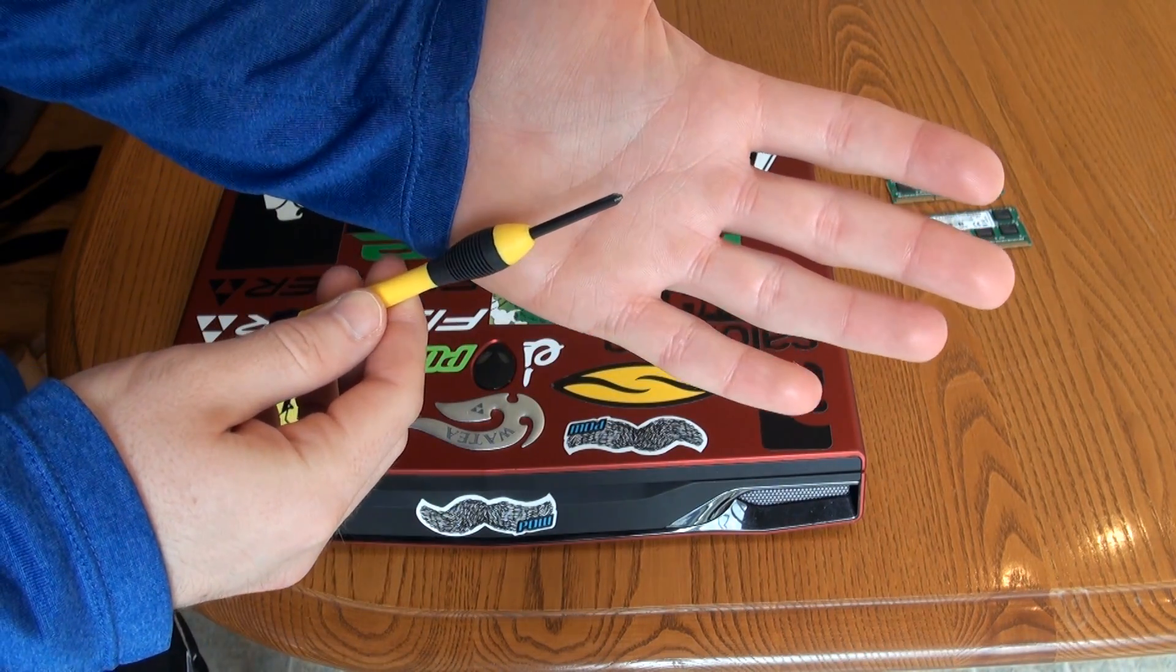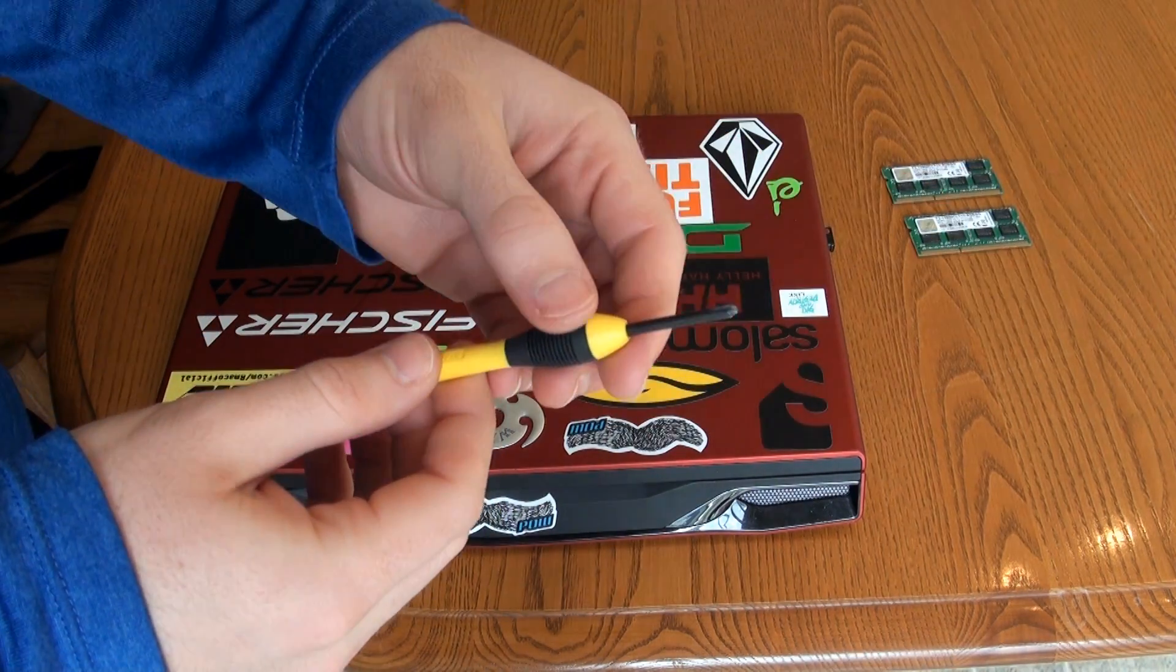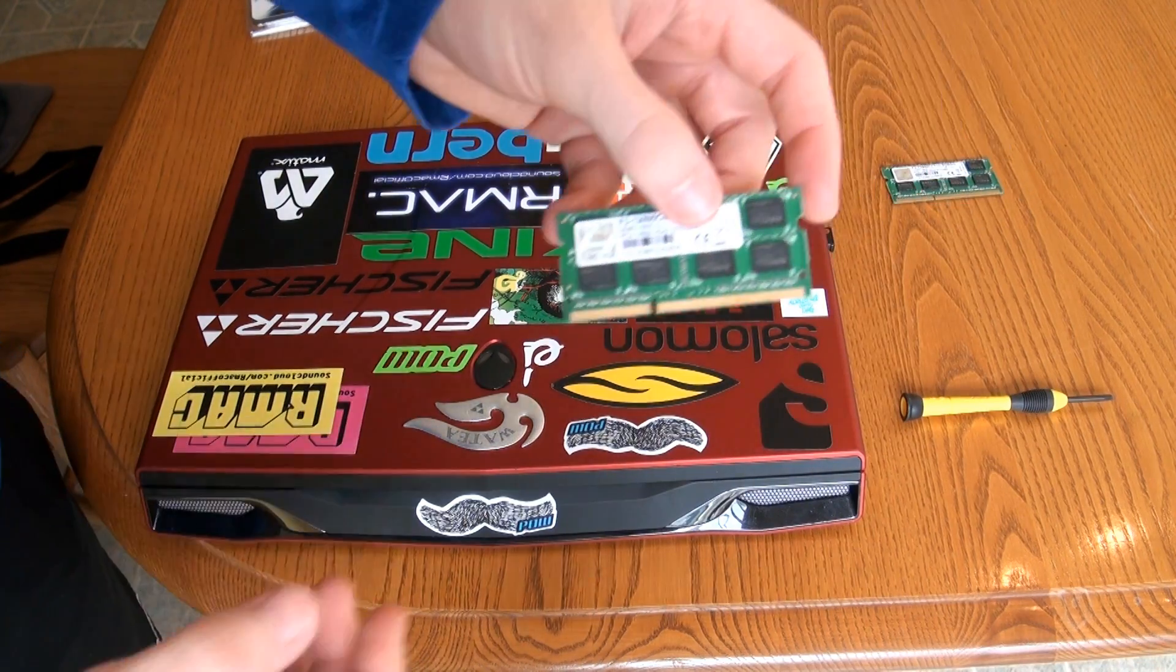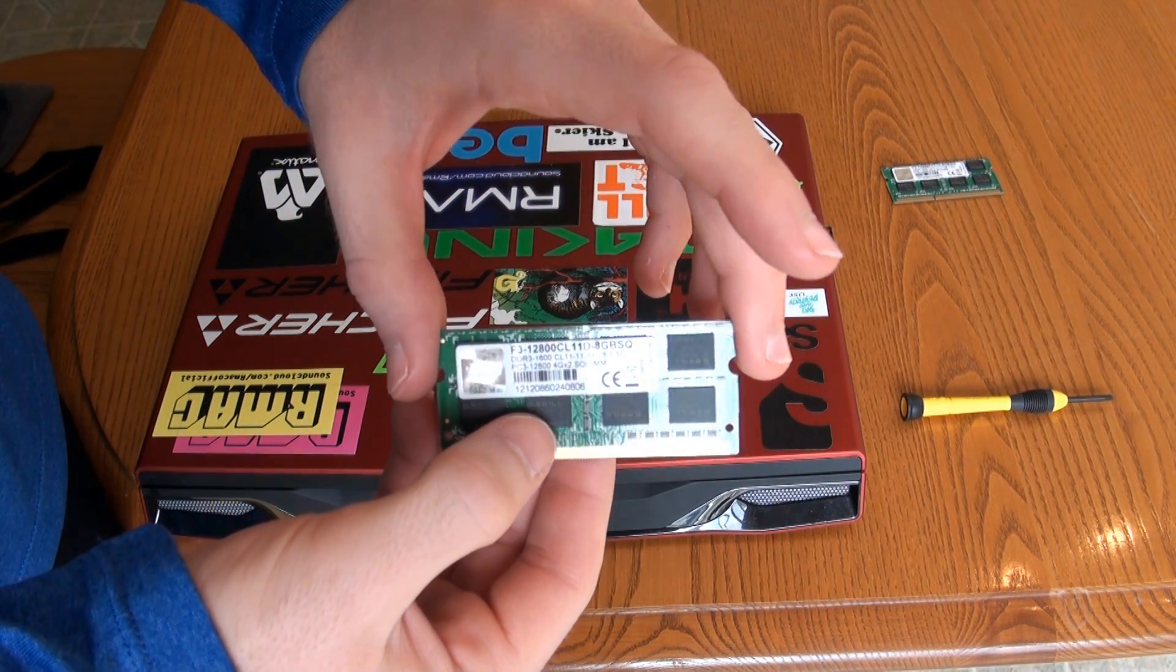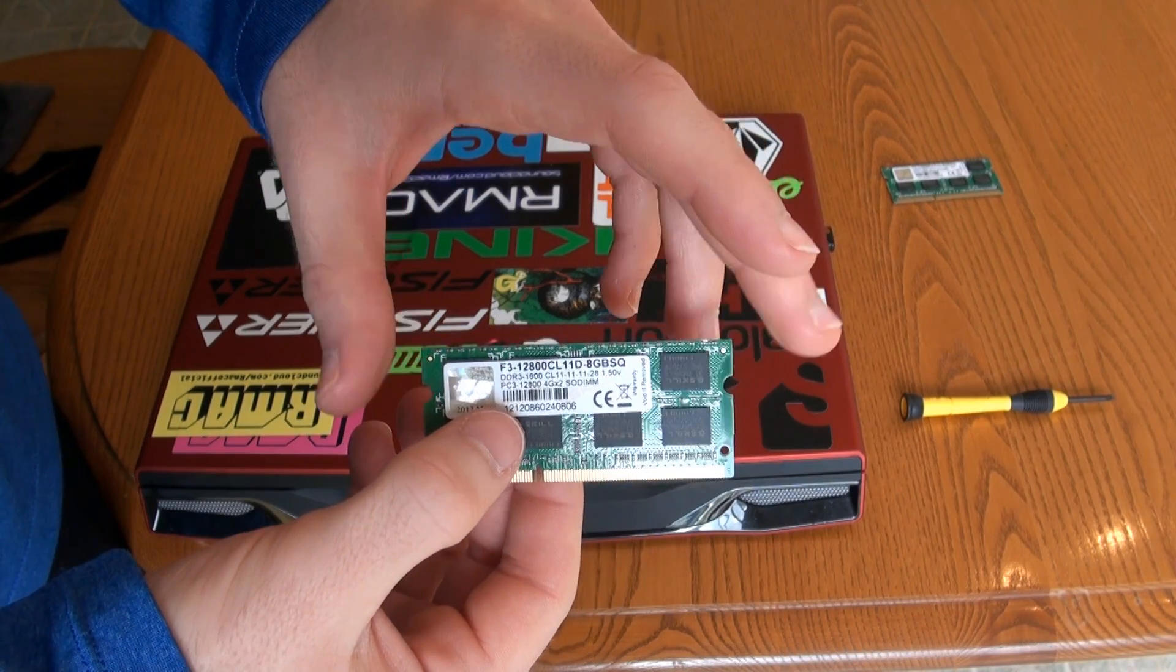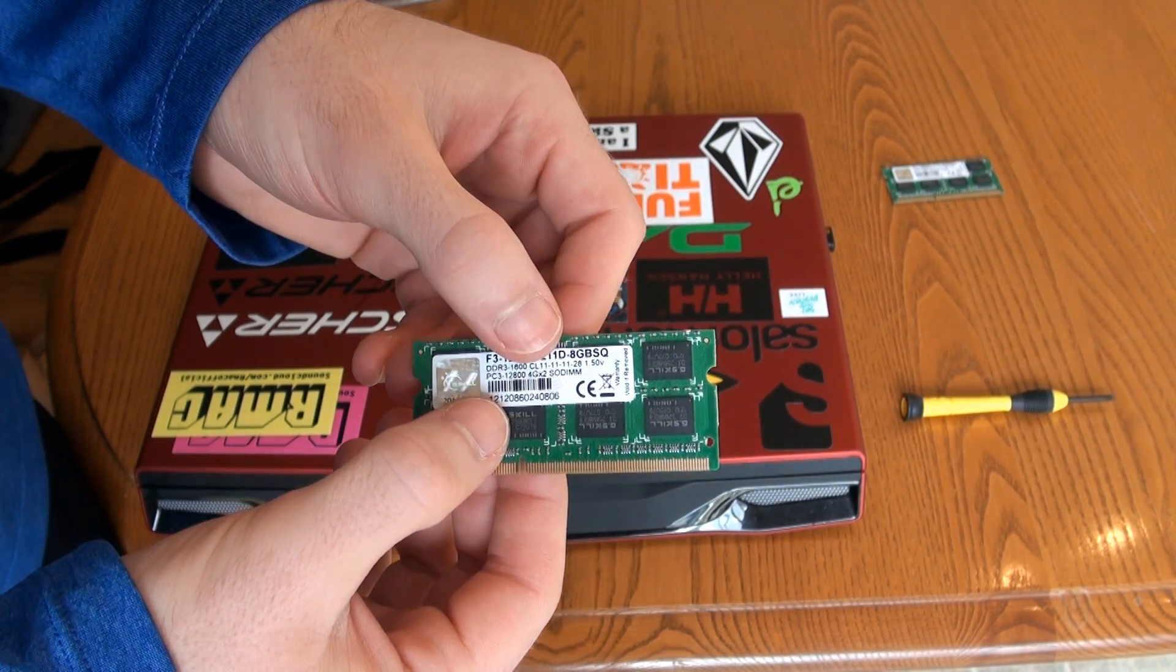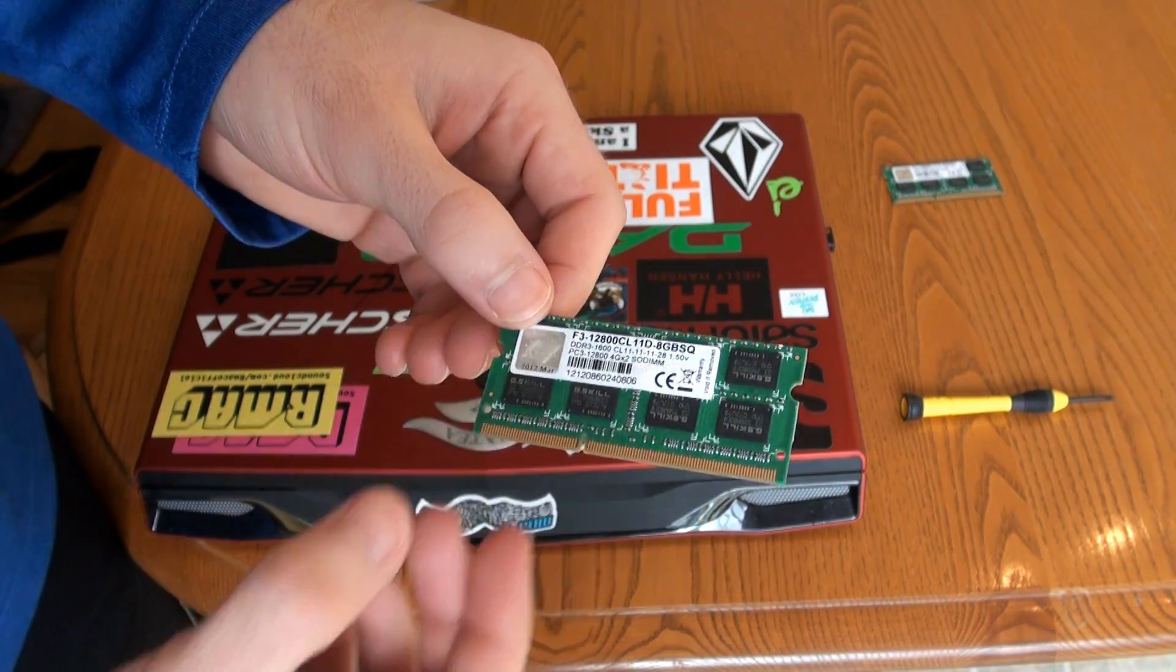and a mini Phillips screwdriver, which is just the one I have here. Just a little hobby screwdriver, and you obviously need your new RAM that you're going to be upgrading and installing. I just have here two 4GB sticks, so it's 8GB total. G-Skill RAM, which is pretty good.